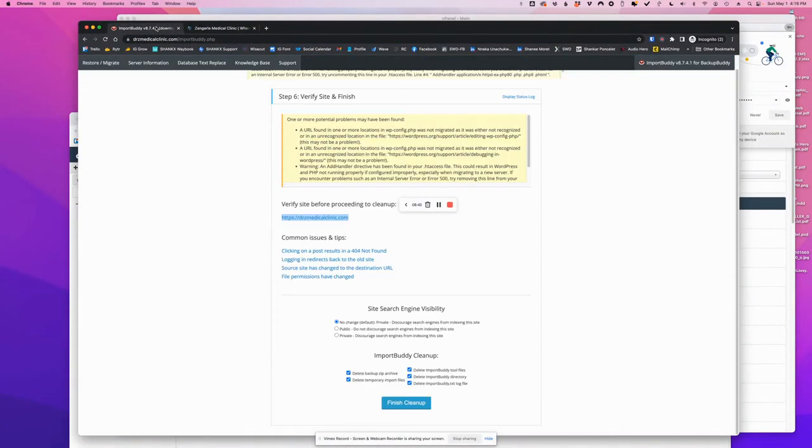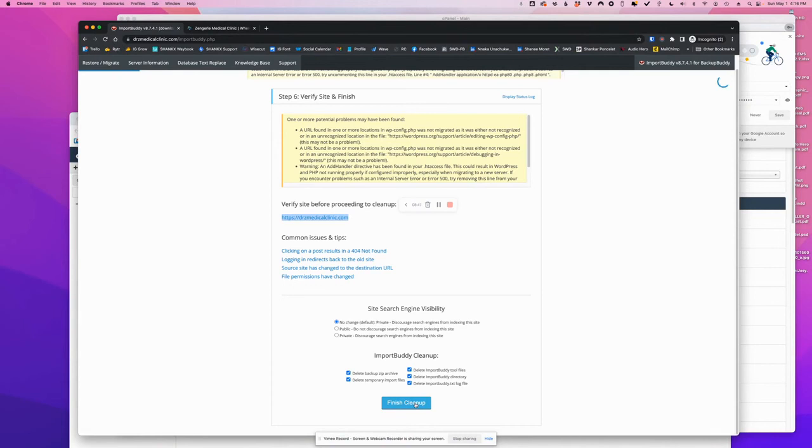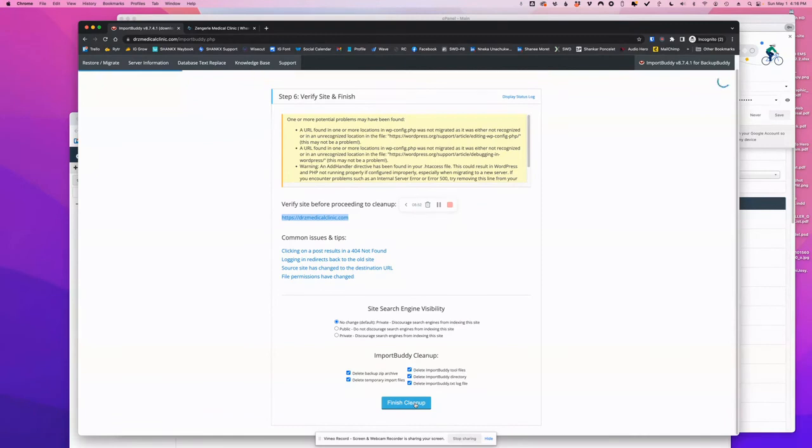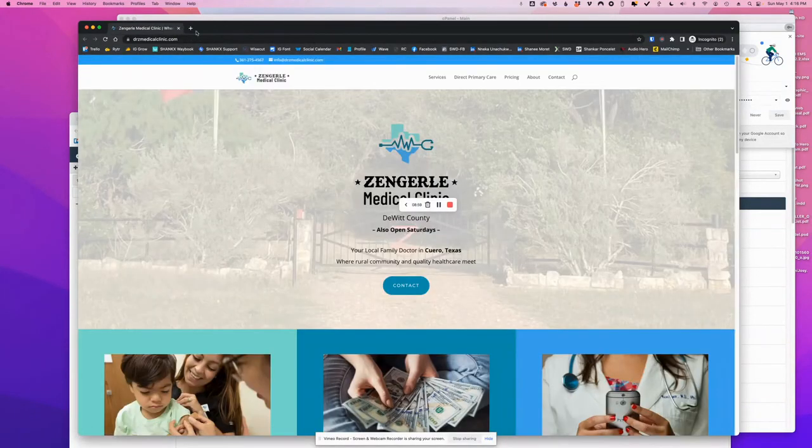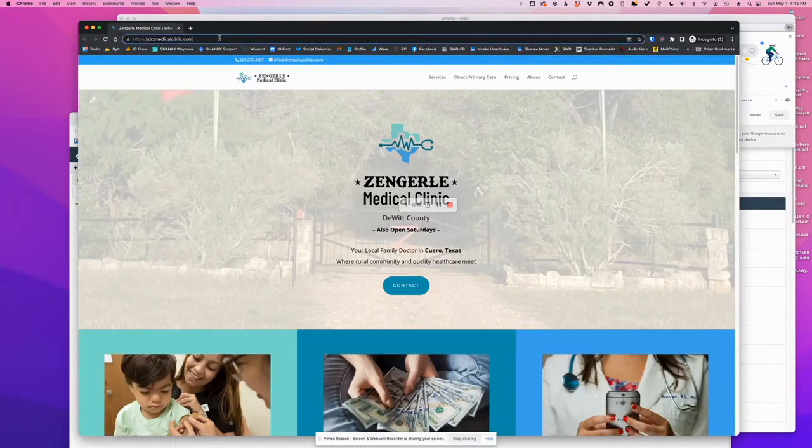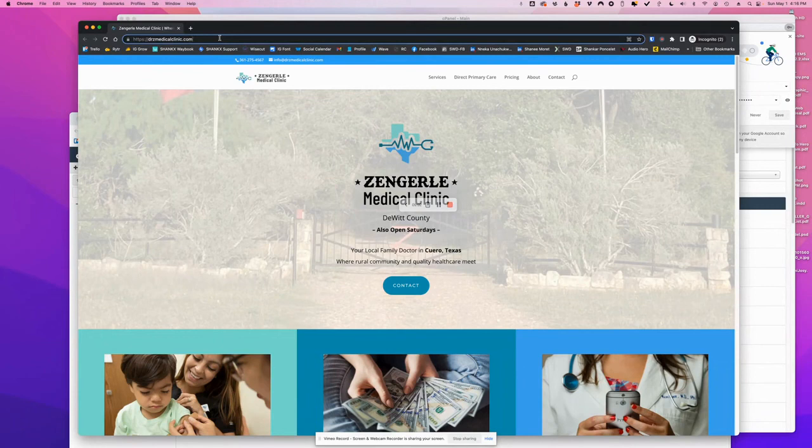So, going back to ImportBuddy, we can clean up because it looks pretty good, finishing the cleanup. Now, I will immediately do a few very important steps in the backend.